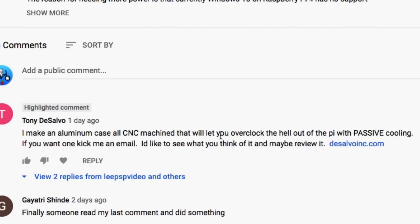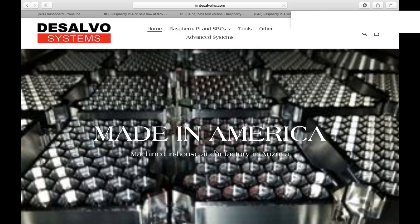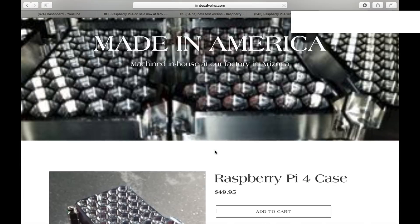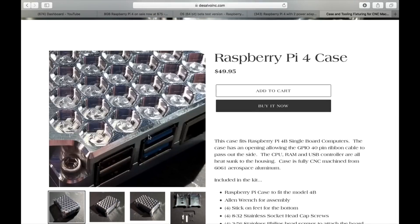If you want one, kick me an email. So I went to his website and I couldn't find an email link. So if you're watching this, I would definitely like to try one. It looks amazing. And so basically it's a machined aluminium case.